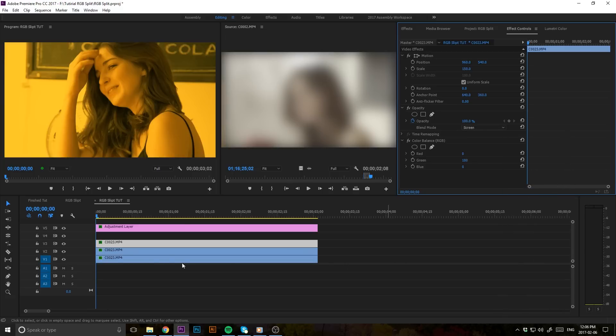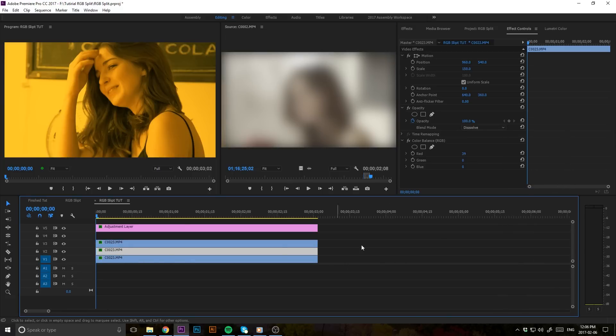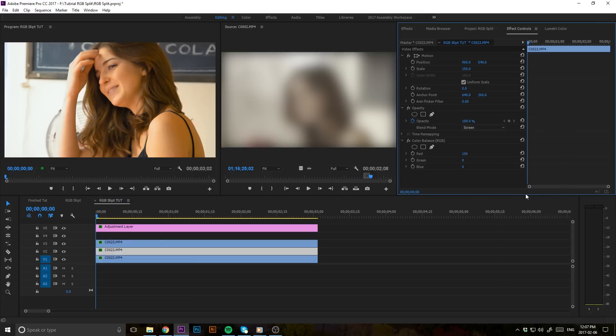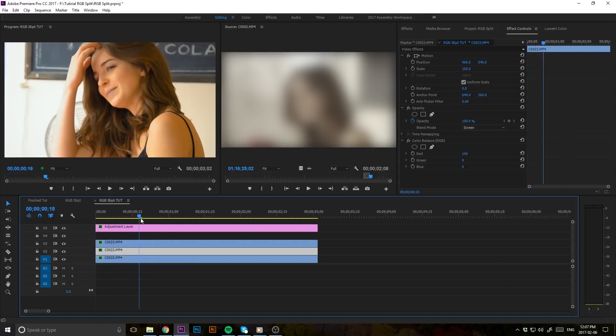Then you're going to want to do the exact same thing with the middle clip here. Change that to screen in the blend mode. Bam, there we go. We got the original clip back in motion.